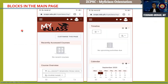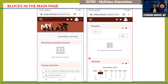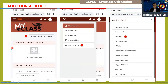Now let's see the different blocks on the main page. You can see the recently accessed courses, course overview, timeline, and calendar — these are blocks. One important block you need to add is the course categories block, because you cannot enroll in a particular subject or course unless that block is available on the page. To add it, simply click 'Customize this page', go to the menu, choose 'Add a block', and look for 'Courses'.